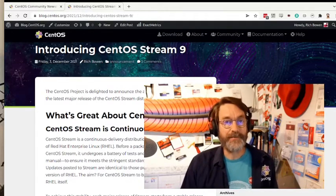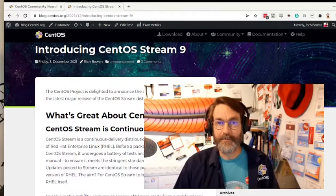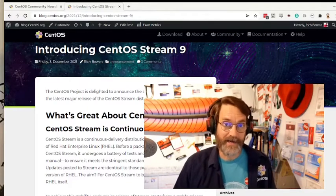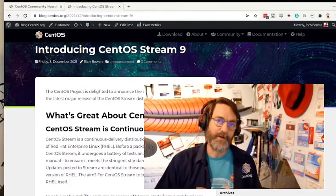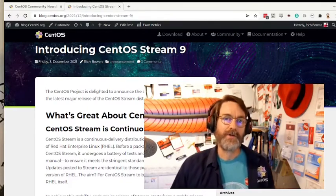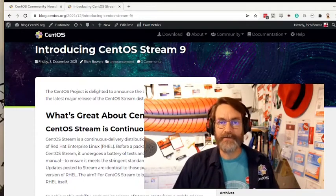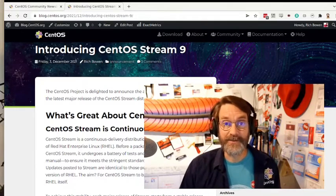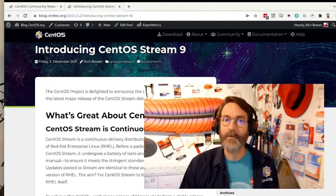CentOS Stream 9 is the branch that will become RHEL 9 later on, and so if you want to influence RHEL and the larger enterprise Linux ecosystem, this is the place to do that work.